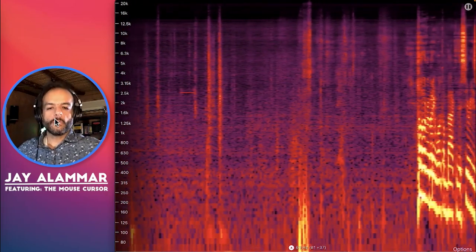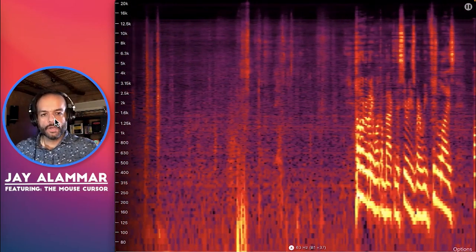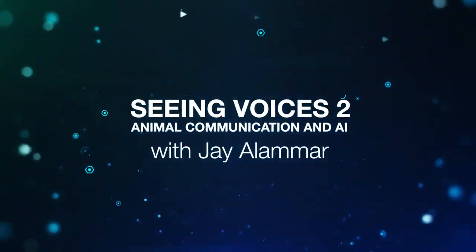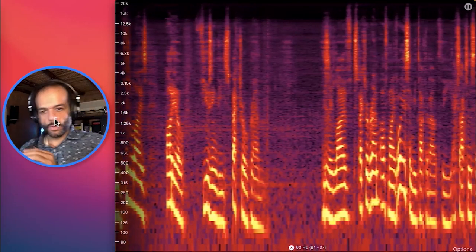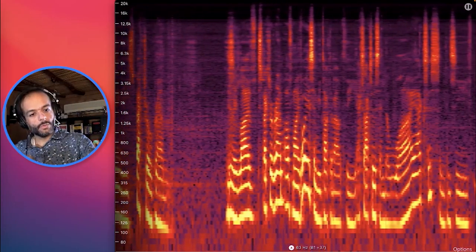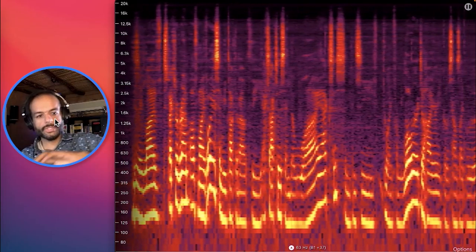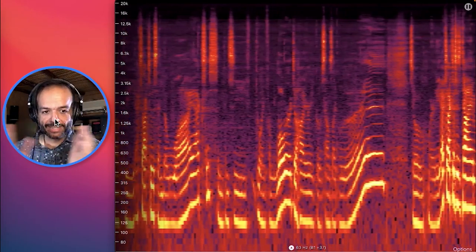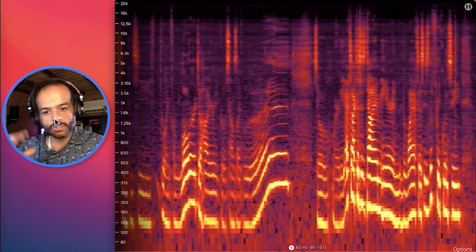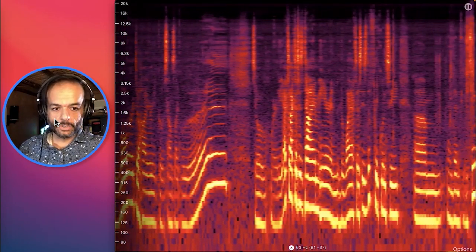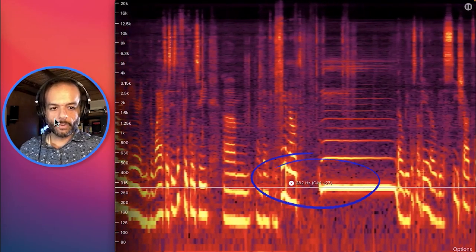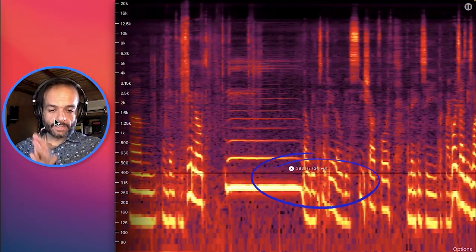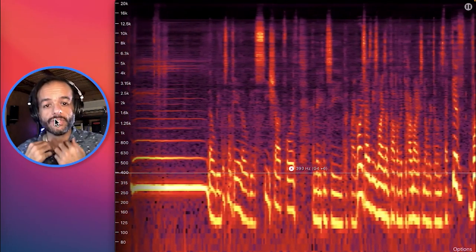Hello everybody, welcome back to the series where we visualize audio using the spectrogram. This is a live spectrogram of my voice. We talked about the x-axis and the y-axis — going from lower to higher frequency. The x-axis is time and the y-axis is frequency. If you sing a note, that will be a C-sharp fourth, and you can see my voice has these lines on top of it — the harmonics and overtones that give voices their quality.